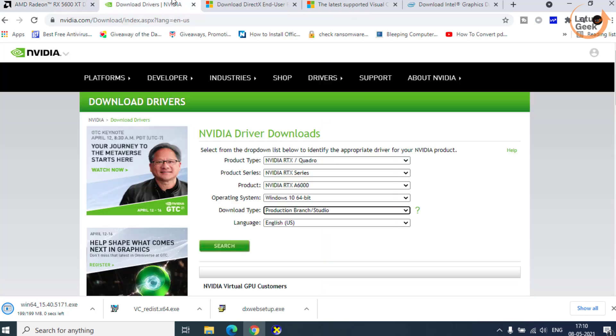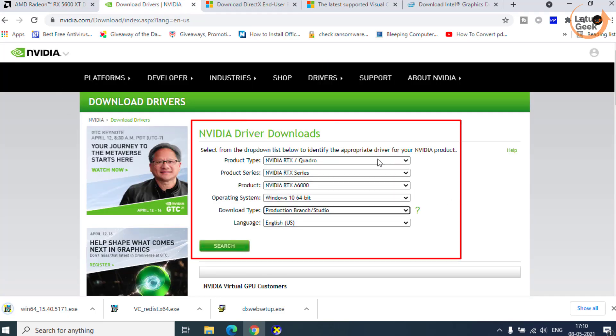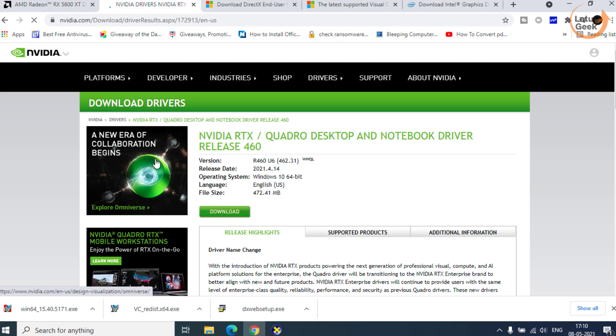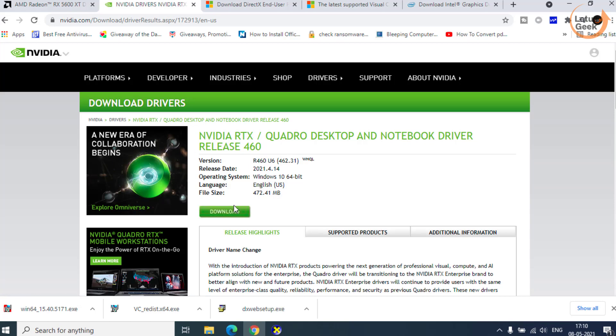As well as for NVIDIA, this is the website for NVIDIA driver. Choose product type, series, each and everything. Then click on the search button to get your graphic driver and then click on the download button to download a driver.